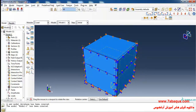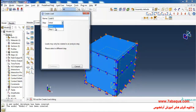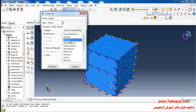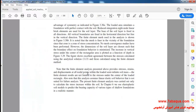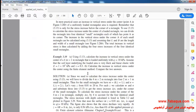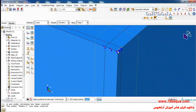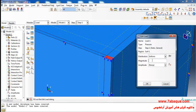I'll click on Create Load, select Step 1, then select Pressure and Continue. As described in the book, a uniform pressure of 10 kilopascal will be applied to the rectangular area. I'll select this rectangular area, Done, and enter a pressure of 10,000 Pascal.